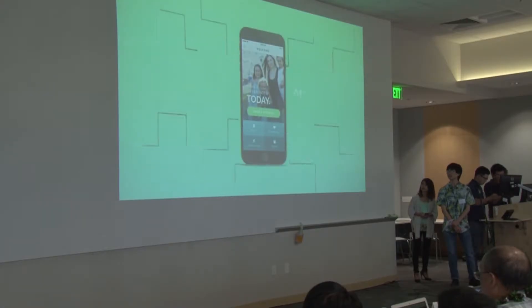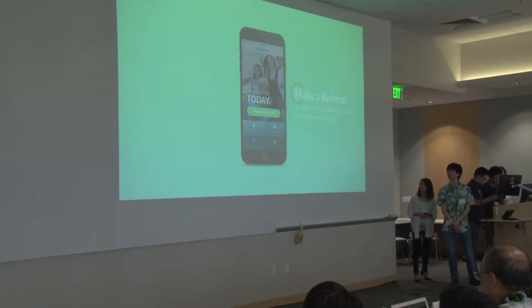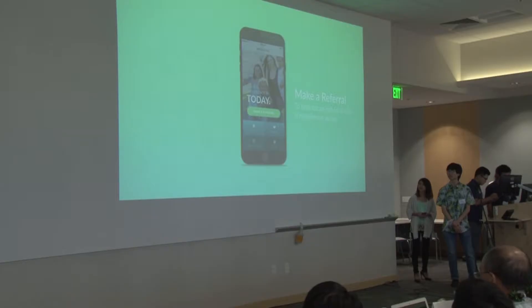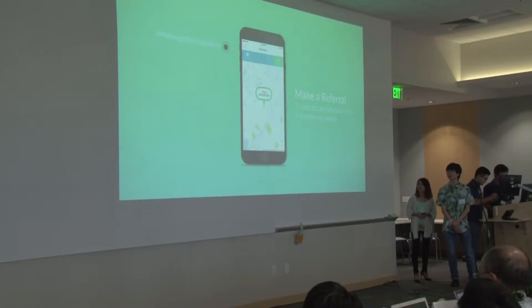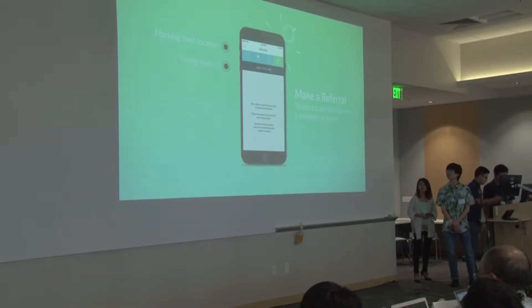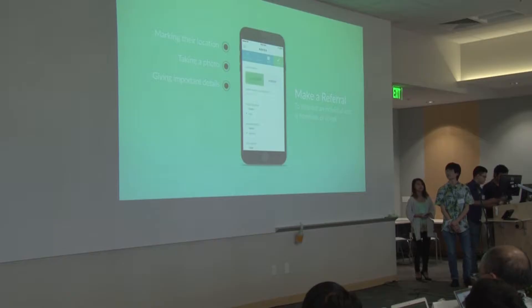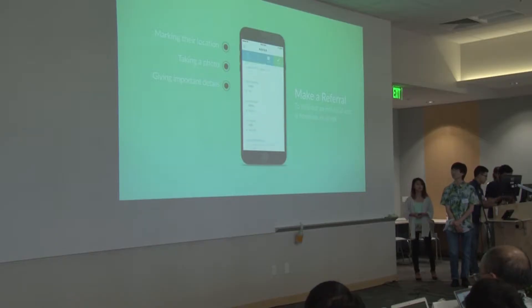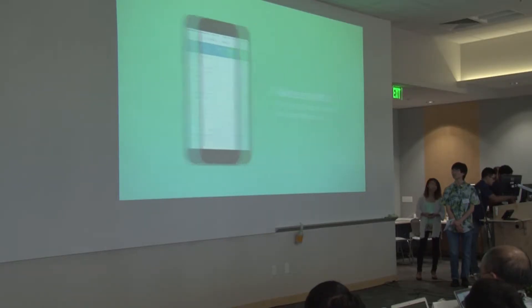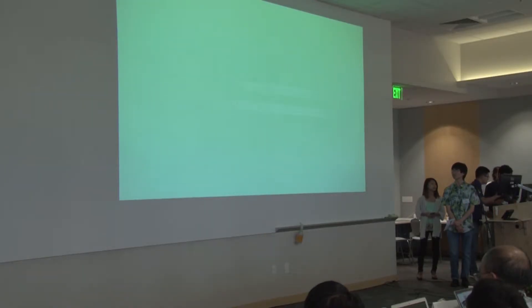We even have the option to volunteer. To make a more direct impact, users can make referrals for those in need. By marking their location, taking a photo, and giving important details, they can help local organizations reach out to provide assistance.